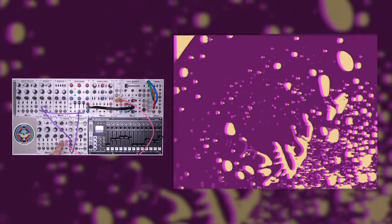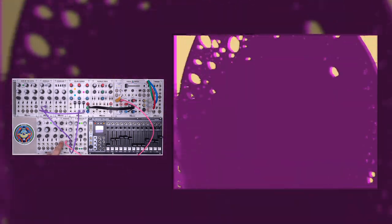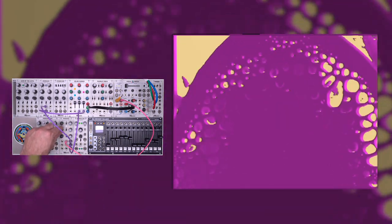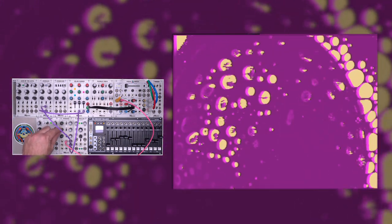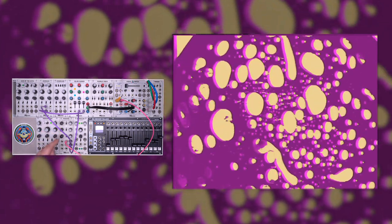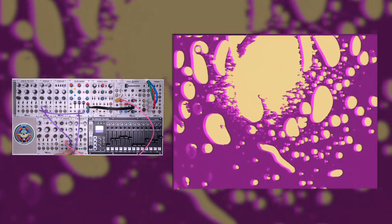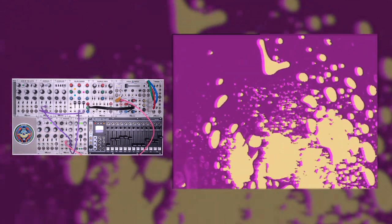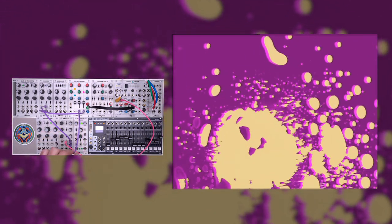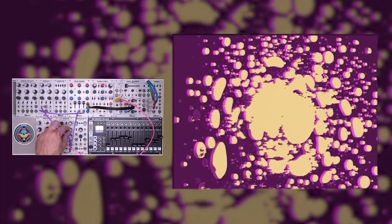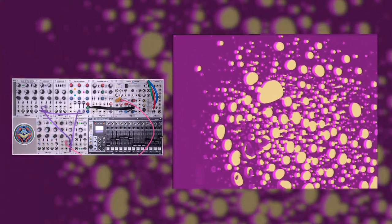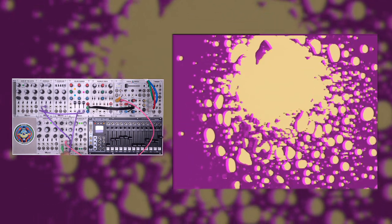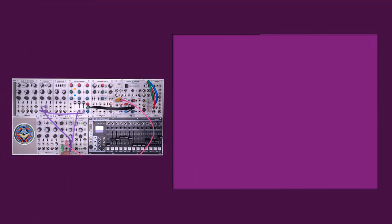Now the way the passage works is the inputs are normal down. So I have the video input into channel one, but the normal jack is distributing that to channel two. The advantage of doing it through the passage instead of a multiple module is that I now have different controls for each of the image destinations. So I can adjust the bias, the offset, and what I'm eventually going to do is plug modulation sources in.